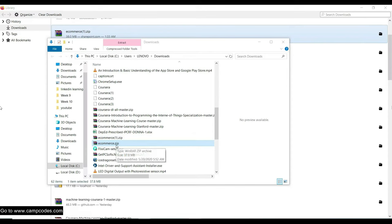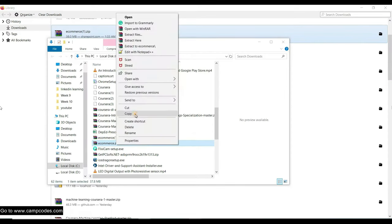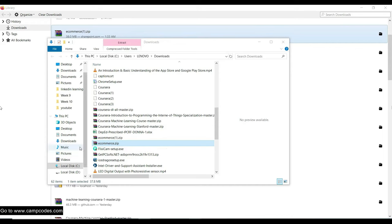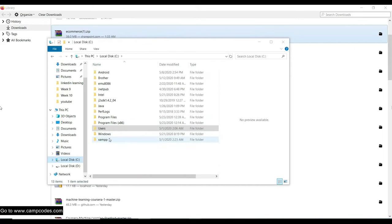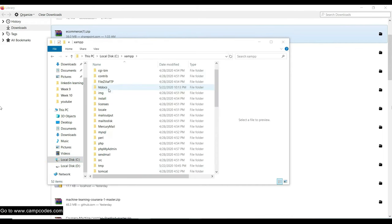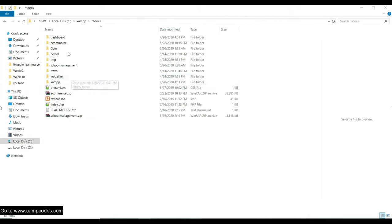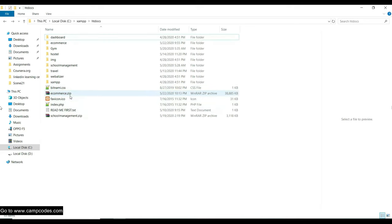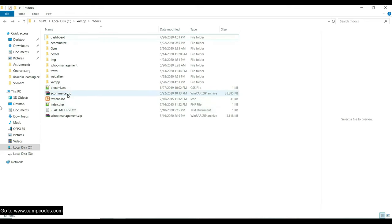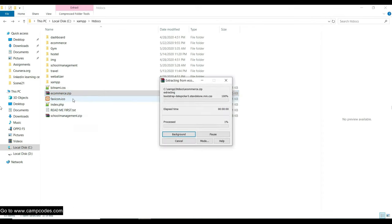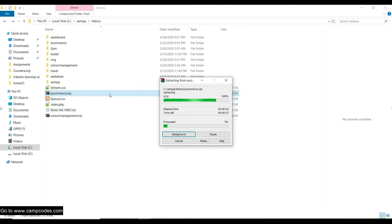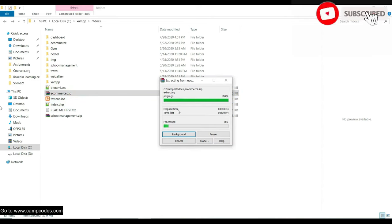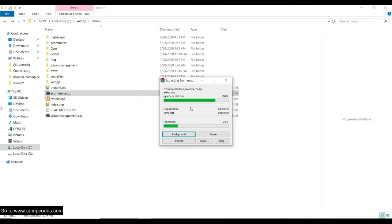After downloading, copy and paste your ecommerce.zip file to XAMPP, then go to htdocs and paste it. It's already there, so we can now extract the file. Extract to the e-commerce folder — just make sure you have your vendor software. Let's wait for the extraction of the ecommerce.zip.